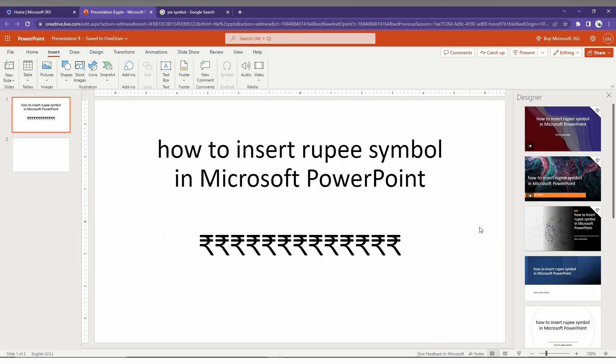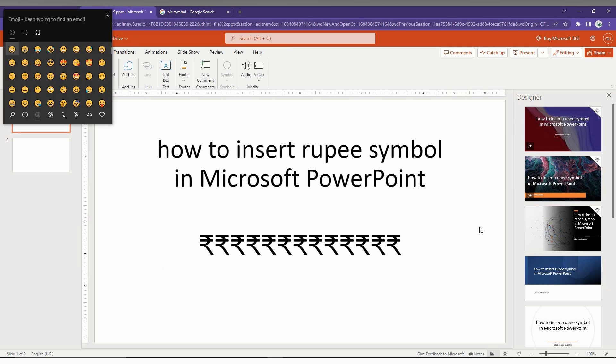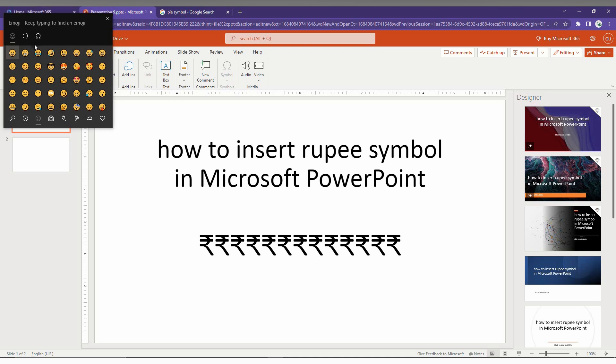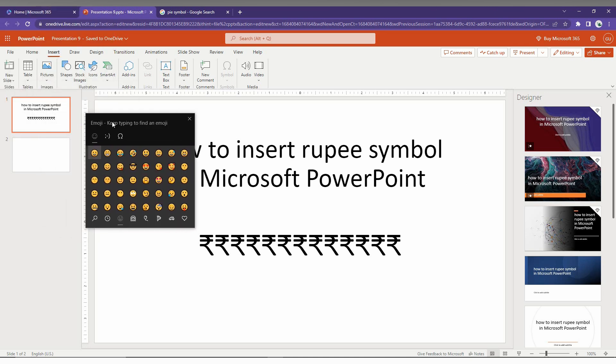The second method is you just need to press Windows key plus dot. This will open the popup, the Windows popup here actually.